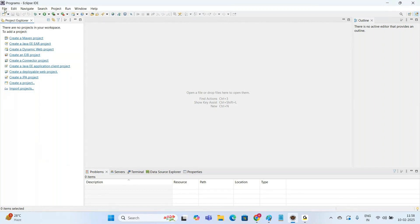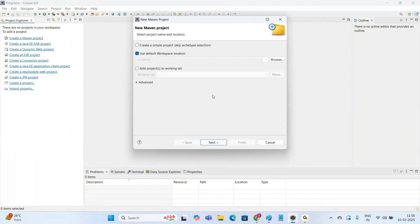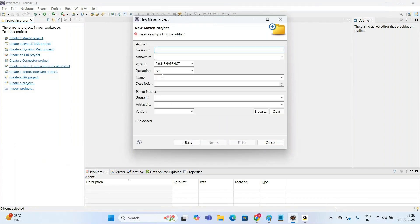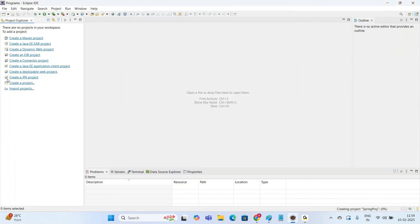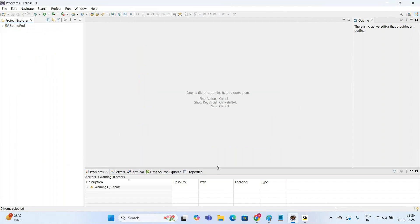So how to create a Maven project? Go to File, New, Maven Project. Make a check mark here — Create a Simple Project, skip Archetype selection — click on Next. Go with the Group ID; I will say 'spring'. Artifact ID, let me go with 'spring-project', and click on Finish. It's going to create a Maven project.